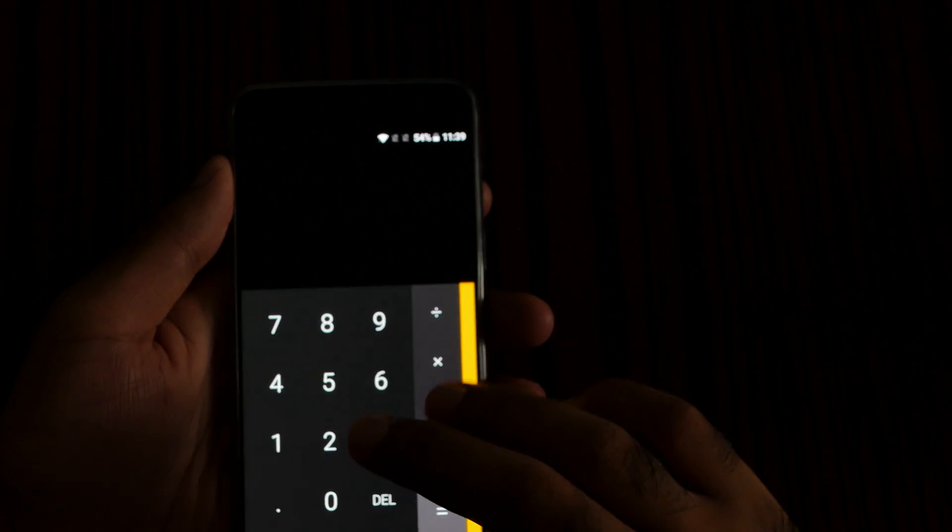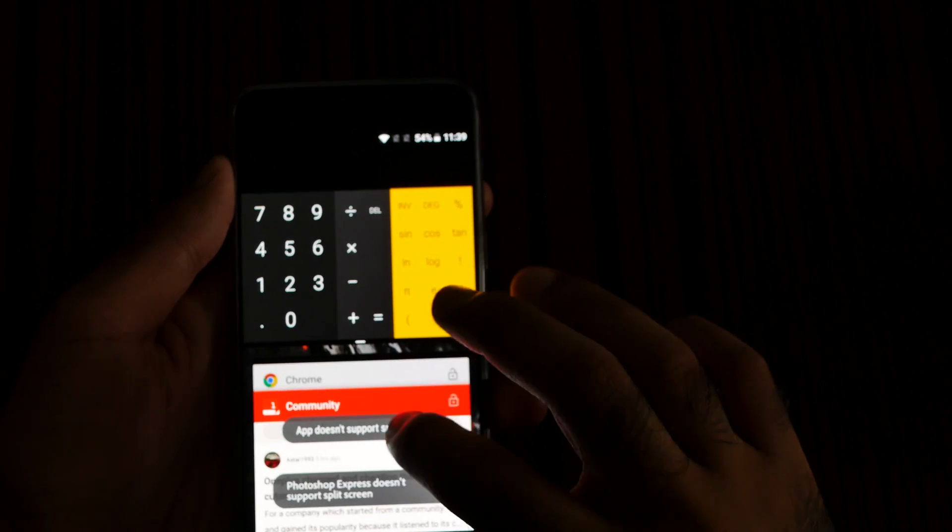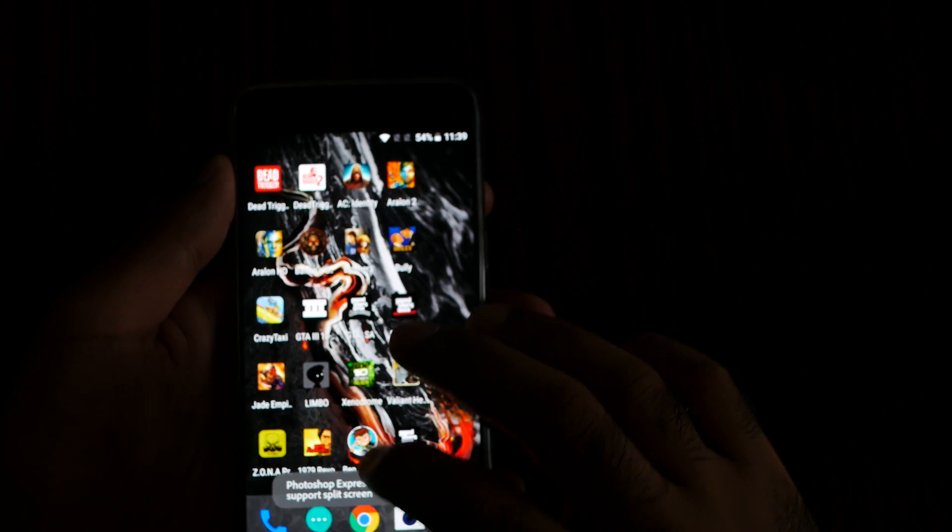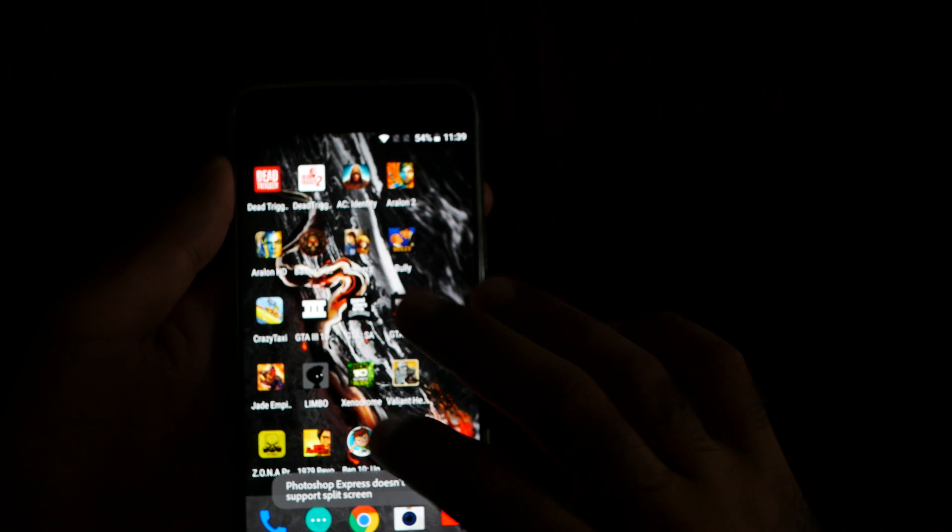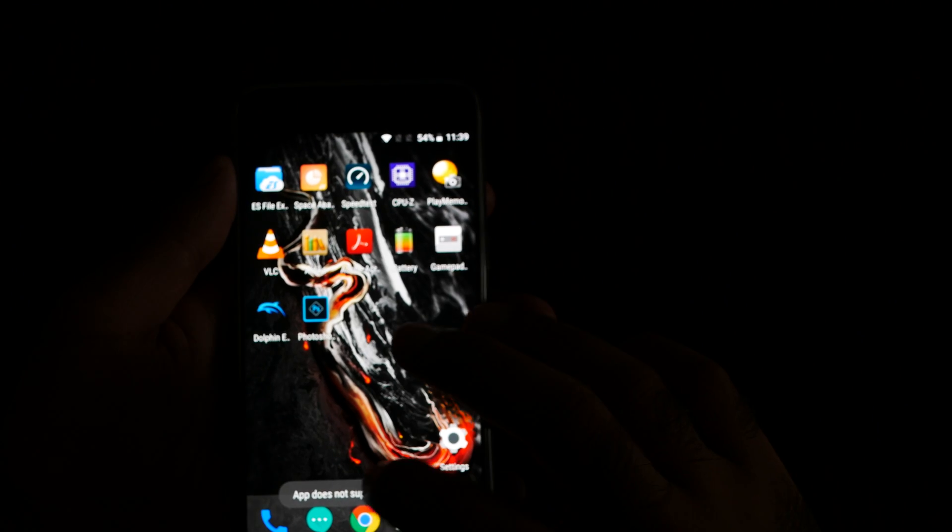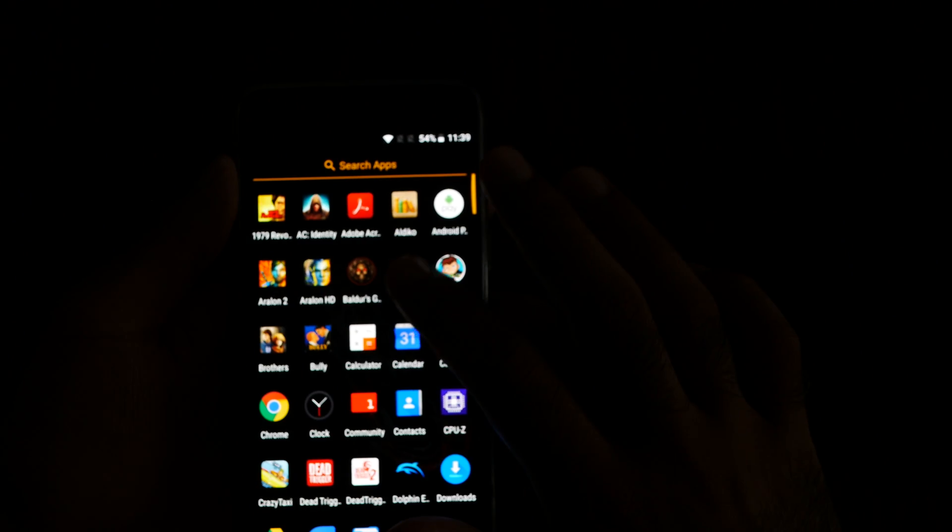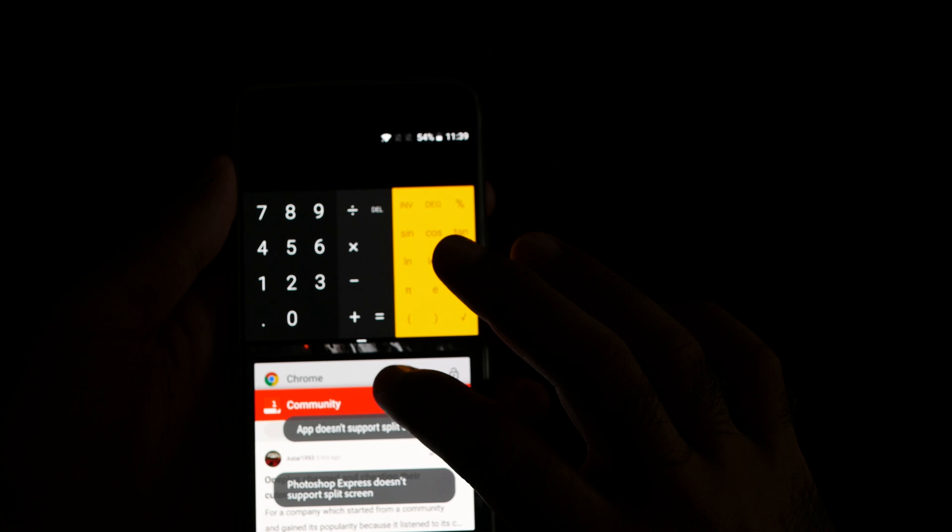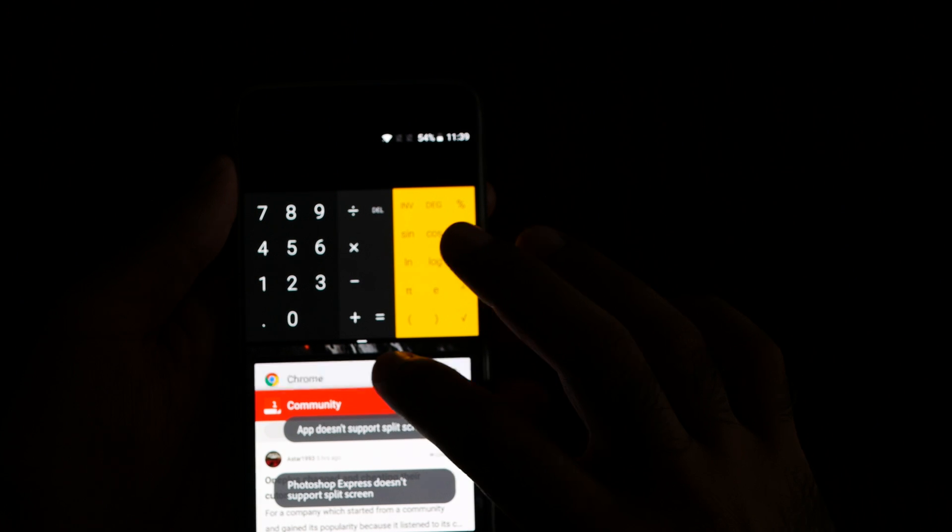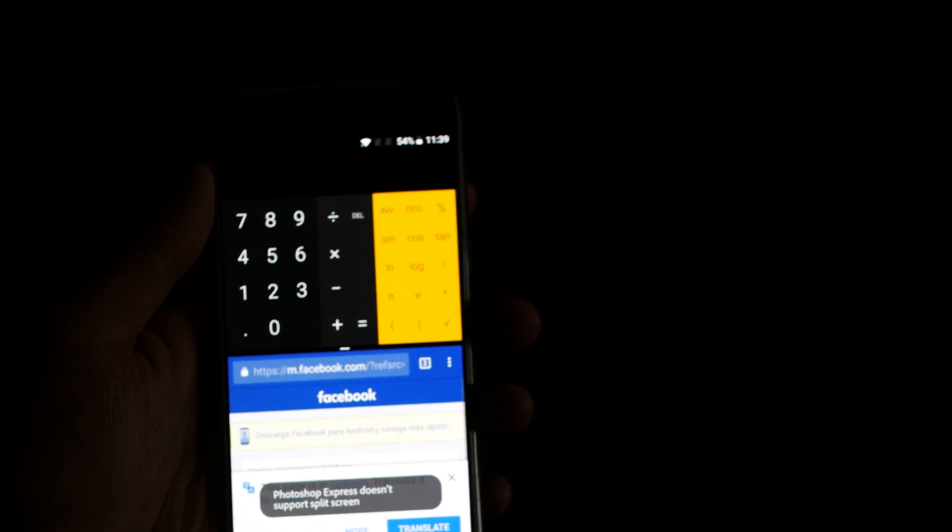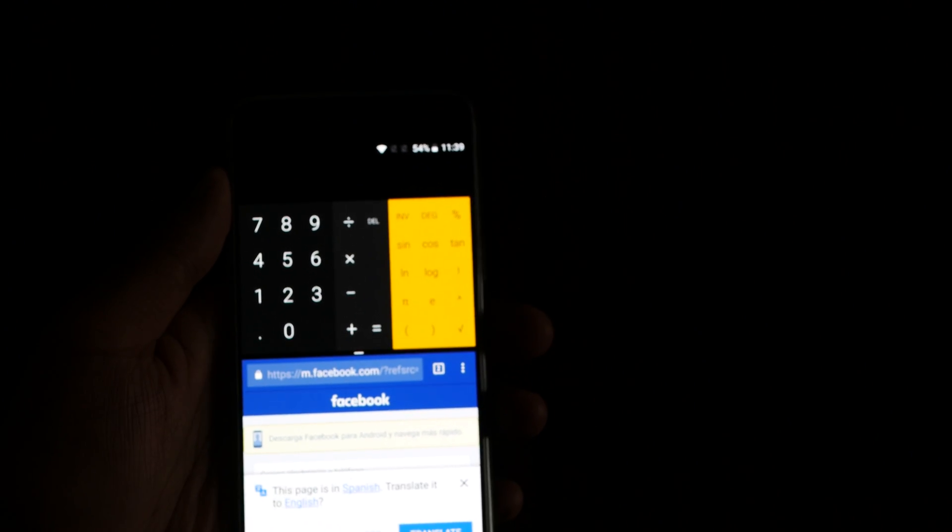Let me open calculator and the web browser again. Yeah, this is how dual window works.